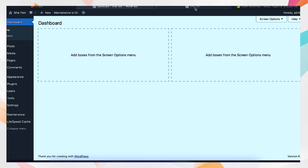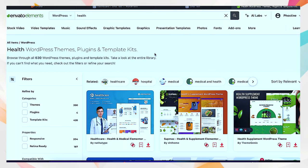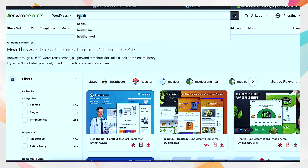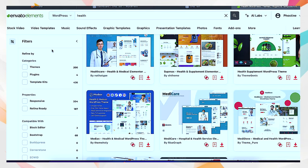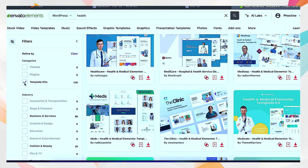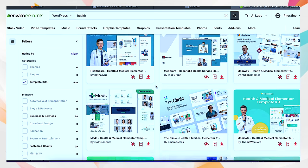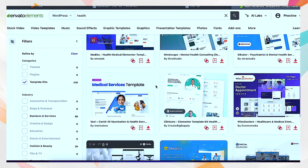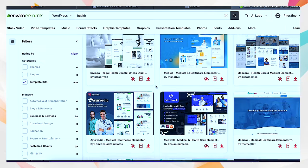Now we'll go to Envato Elements — this is where we get our themes. You can subscribe on this website, it's really amazing for getting these things. Go to the section for WordPress and then select a category like health, business, corporate, charity, or legal for lawyers and hospitals — whatever matches the niche you're designing for. Then go to Template Kits. Scroll and look for a design that meets your client's expectations.